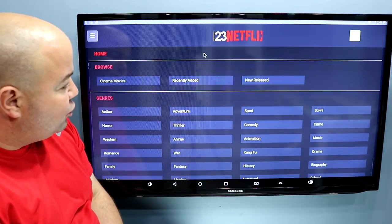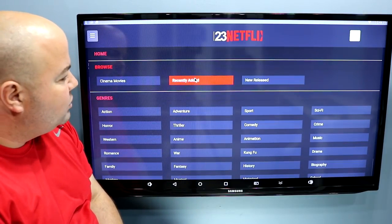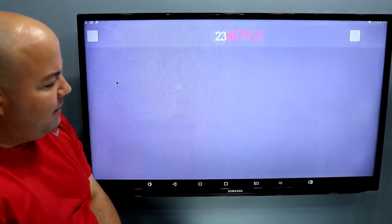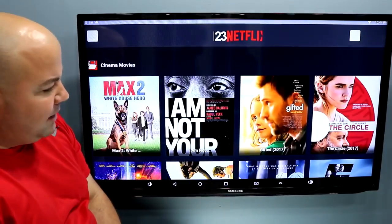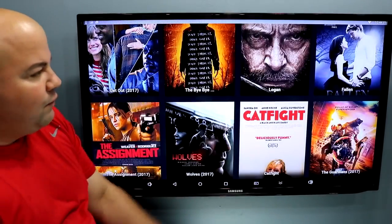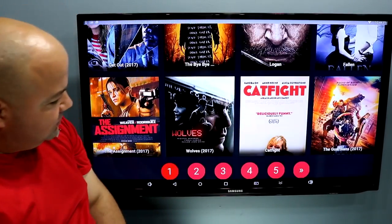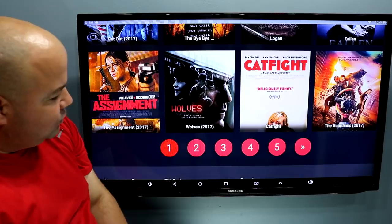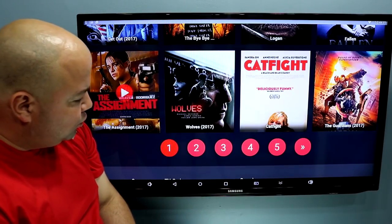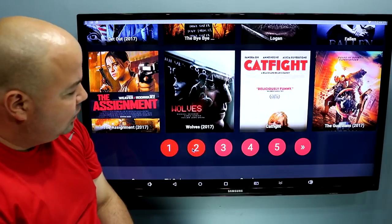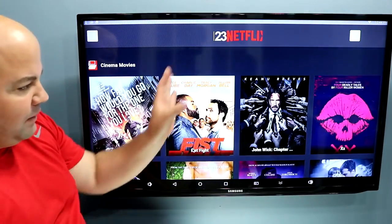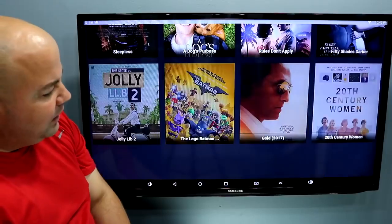Let me click on cinema movies and show you how it works. Right here on the bottom, you have a lot more from the newest to the oldest. You can go to another page — let's go to page number two. It works very fast; it flips through the pages very quickly.